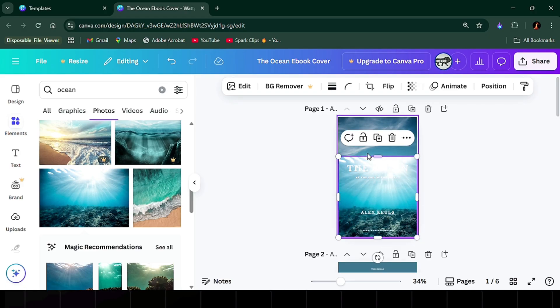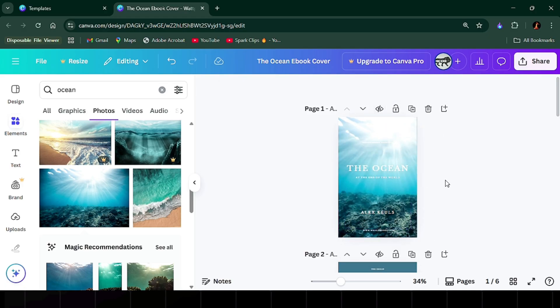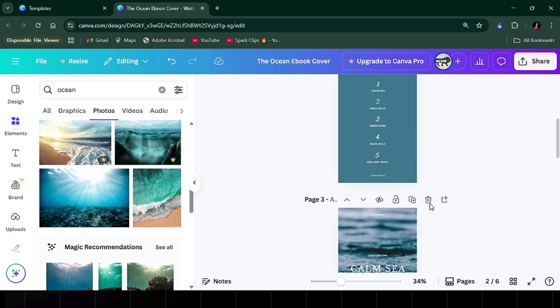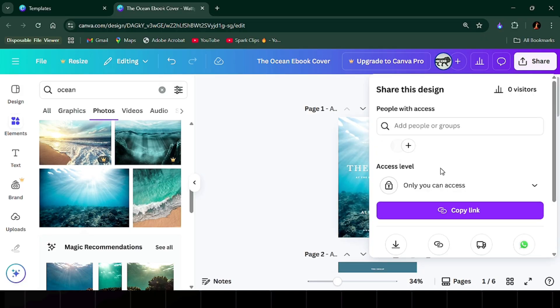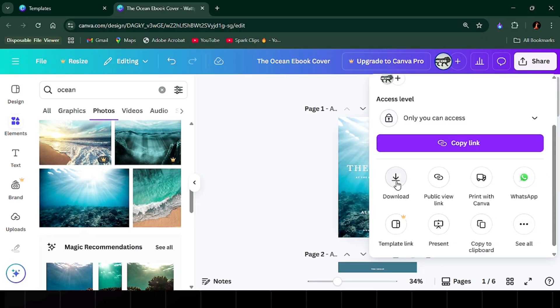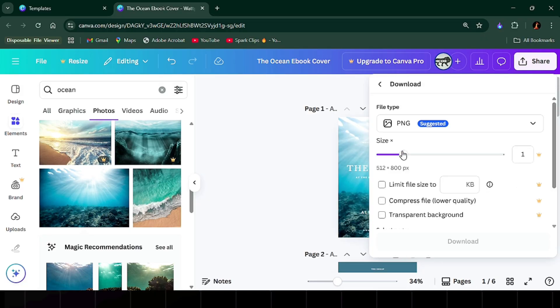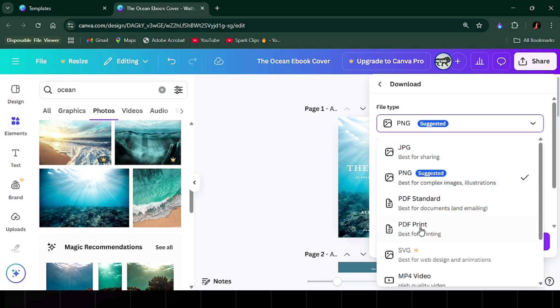Once you've written your content and are happy with the design, click share, download, choose PDF print for best quality, and make sure all pages are selected.